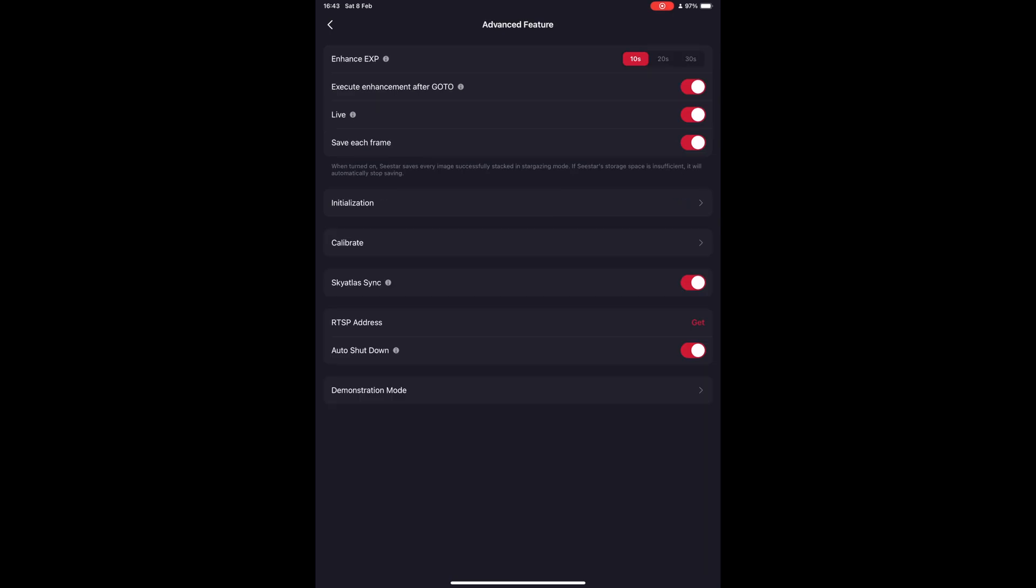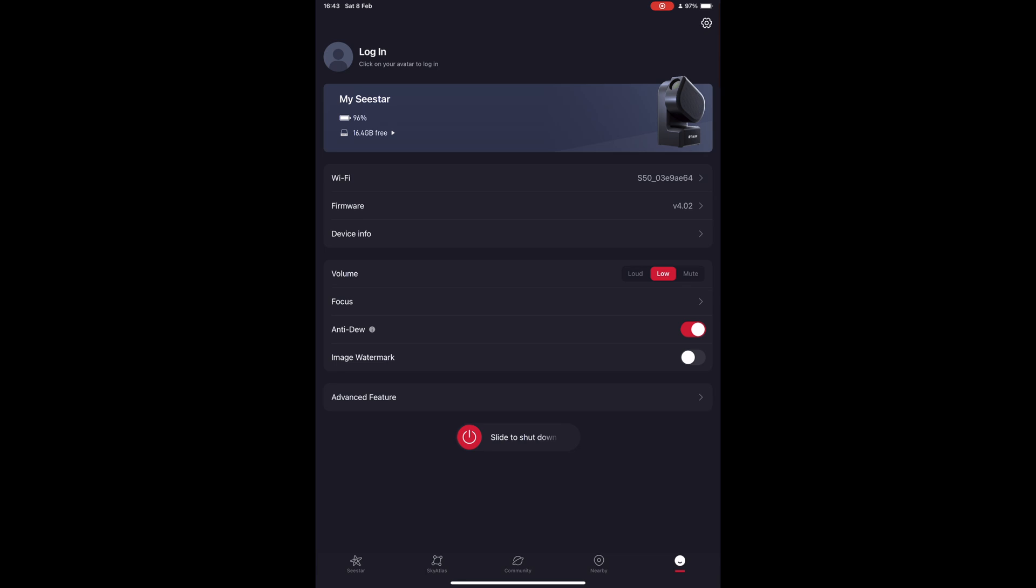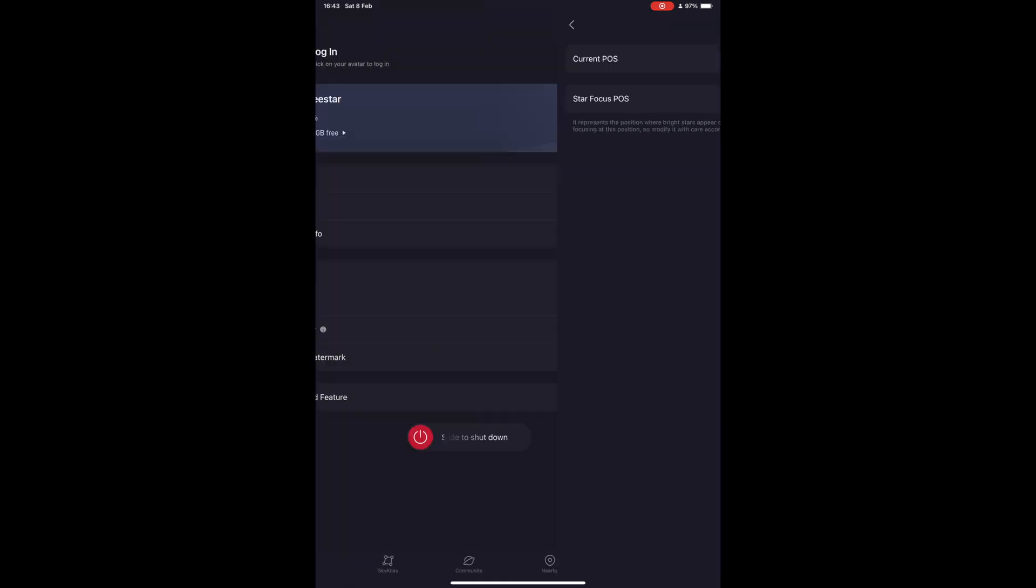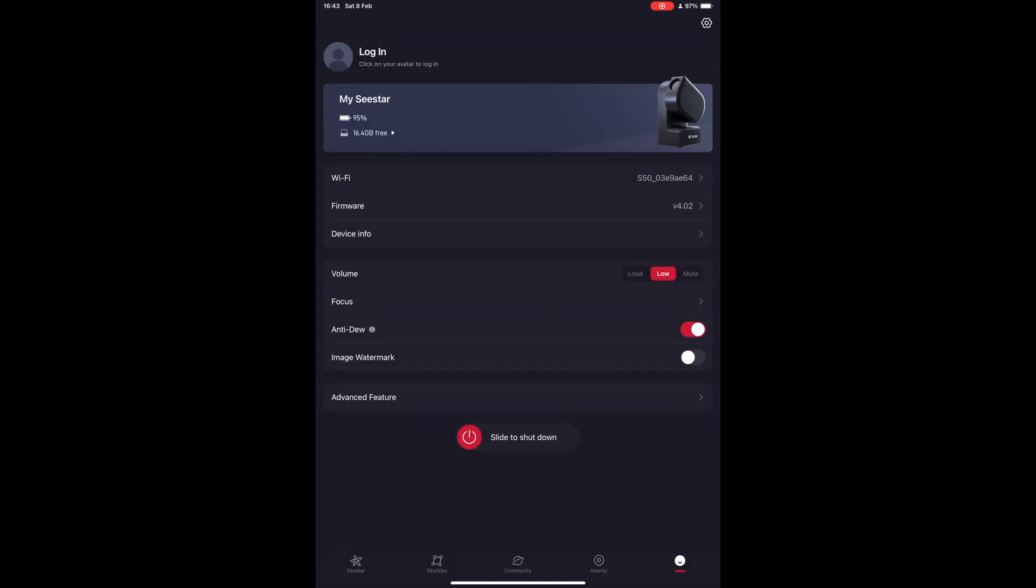The Focus tab of the telescope is not an option I encourage playing with too much, as it can easily create problems when the Seastar tries to autofocus on any target making your images blurry. It is best to leave this as default from its factory configuration.